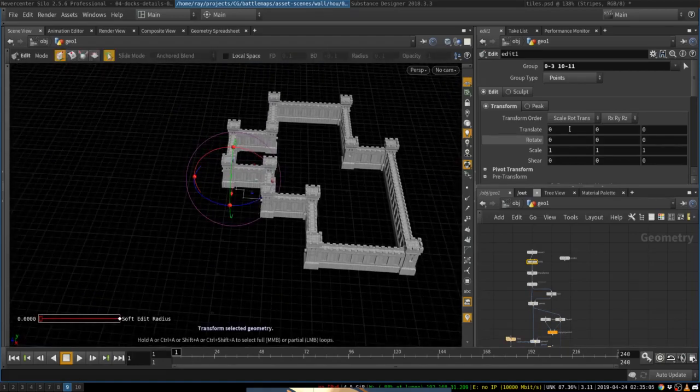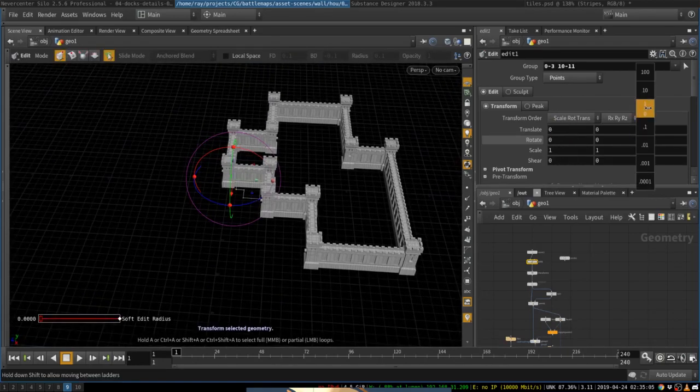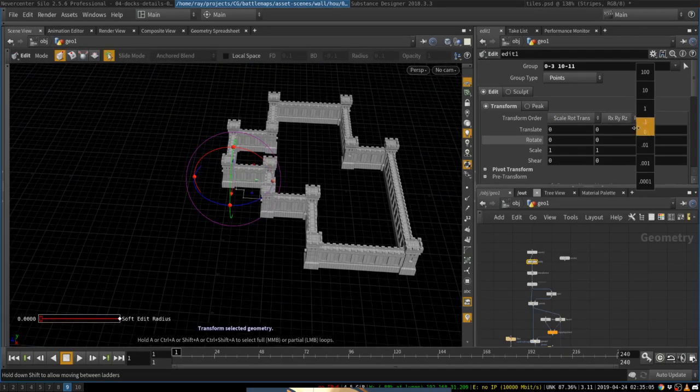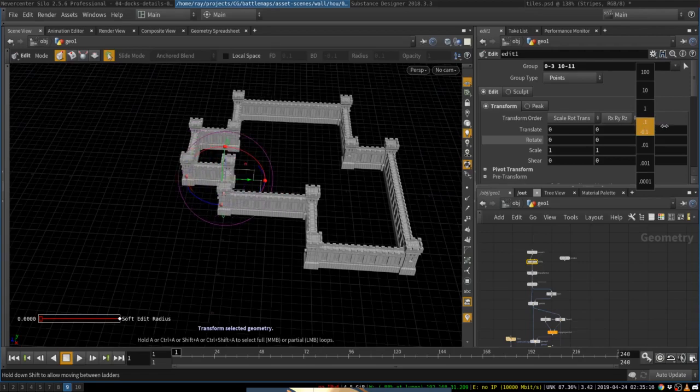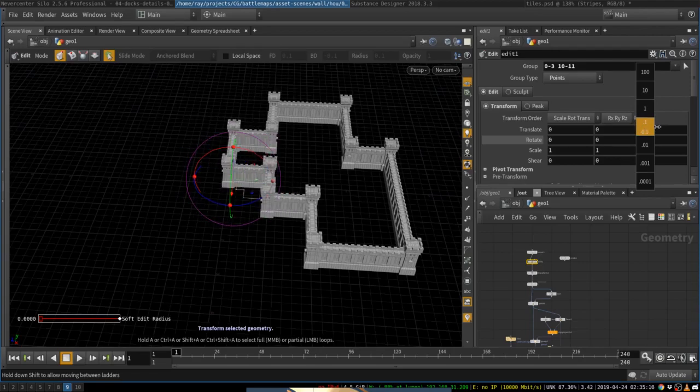So here I am adjusting the points and it's going to work, hopefully, yes it does. As you can see it's pretty cool.